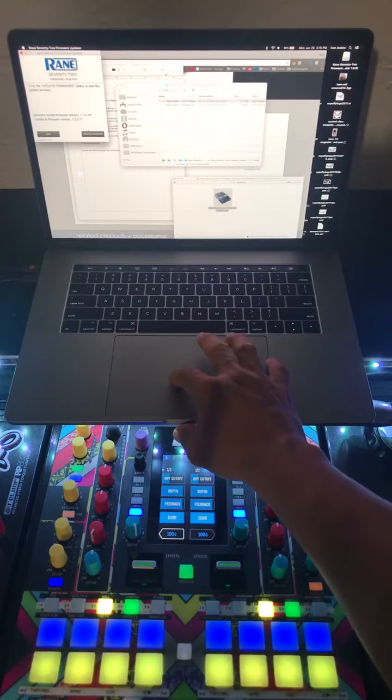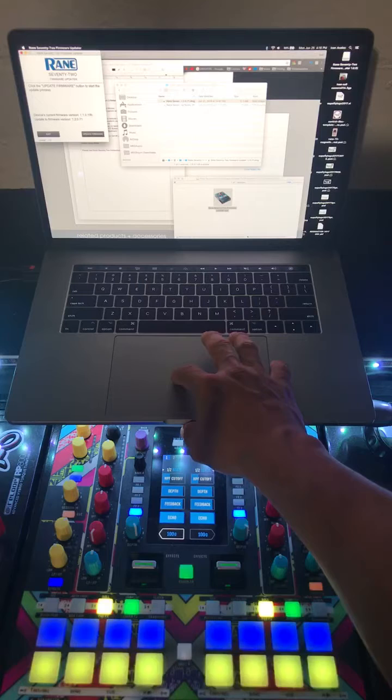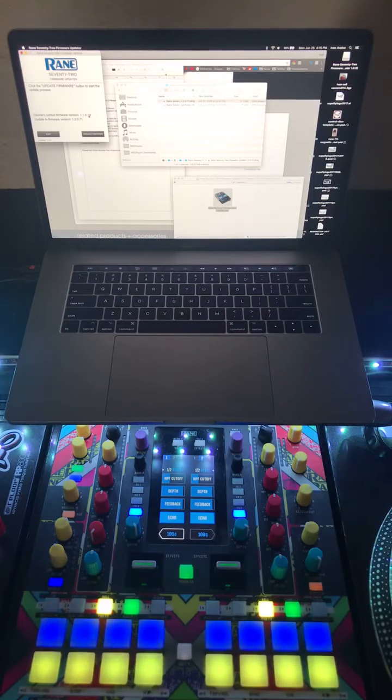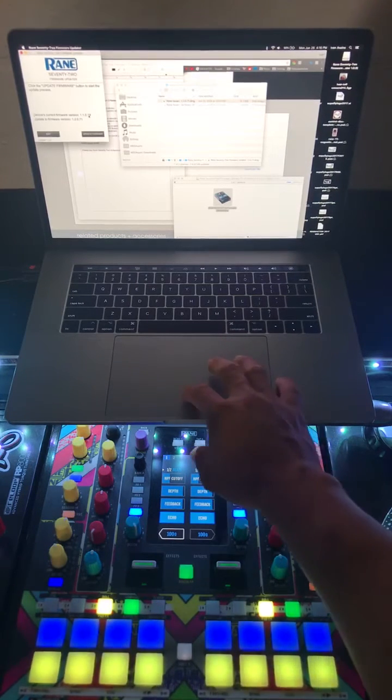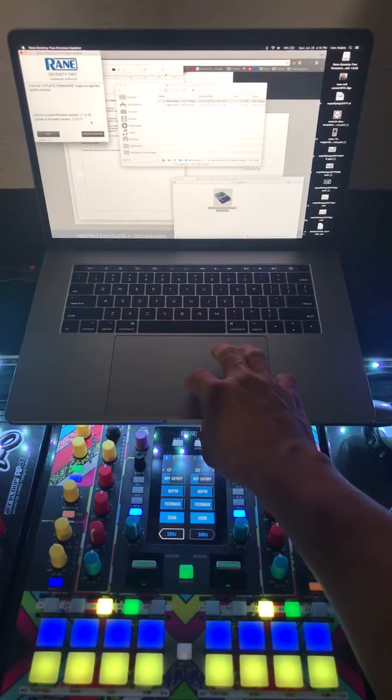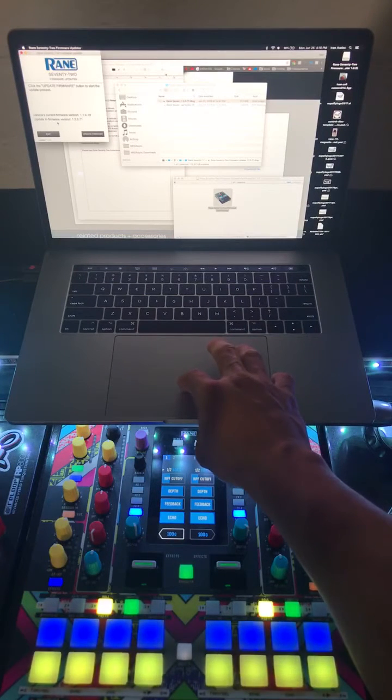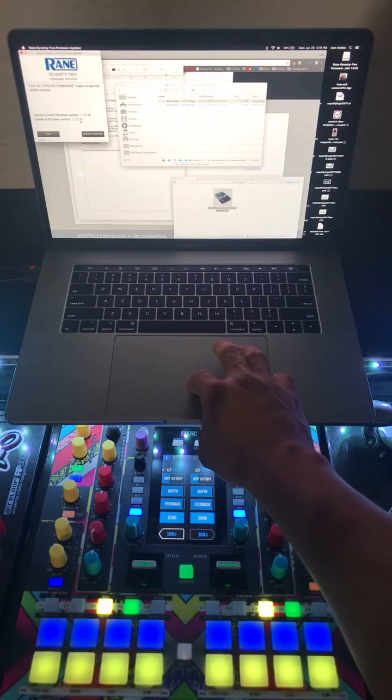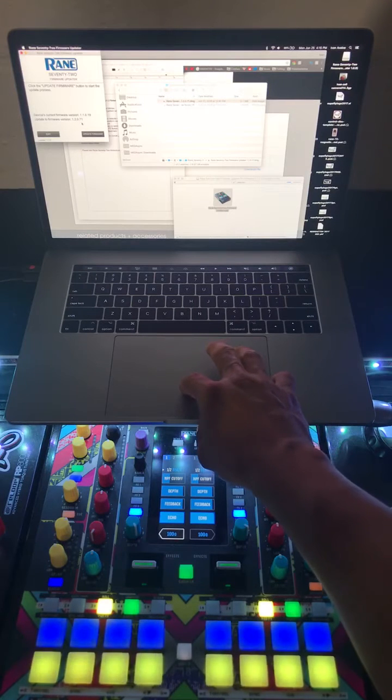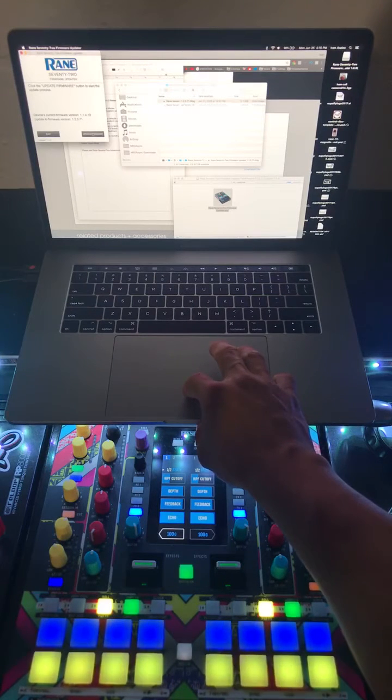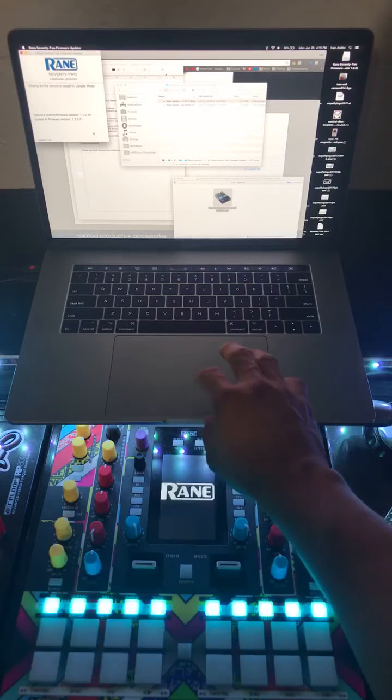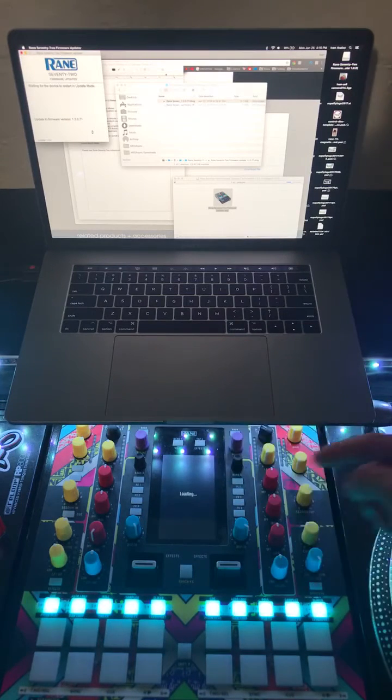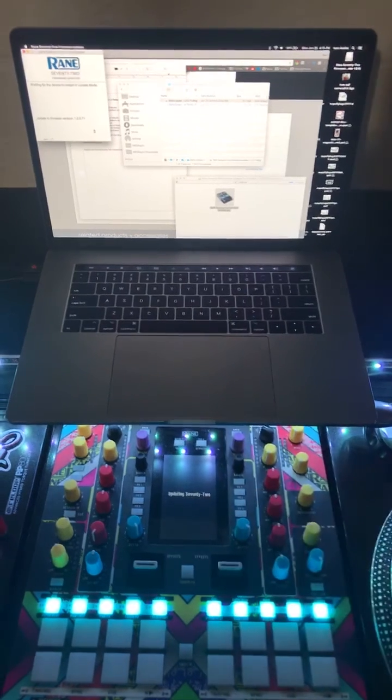And there it is. Then it tells me right now, once it's hooked up, it's gonna let you know that it's ready to update. The current version is 1.1.0.19, and then the update to firmware version is gonna be 1.2.0.71. So we're gonna go ahead and hit update firmware.